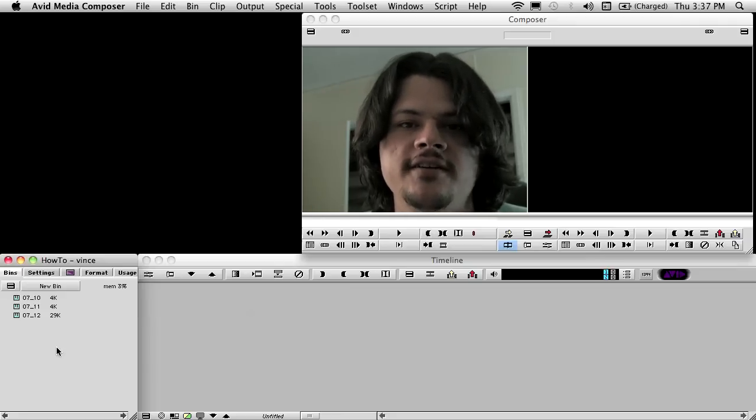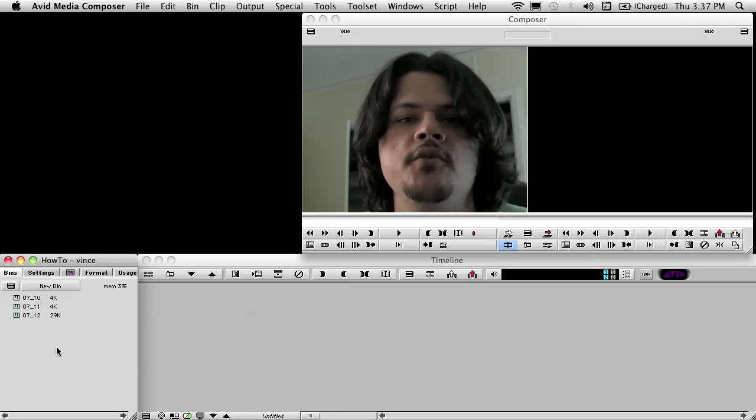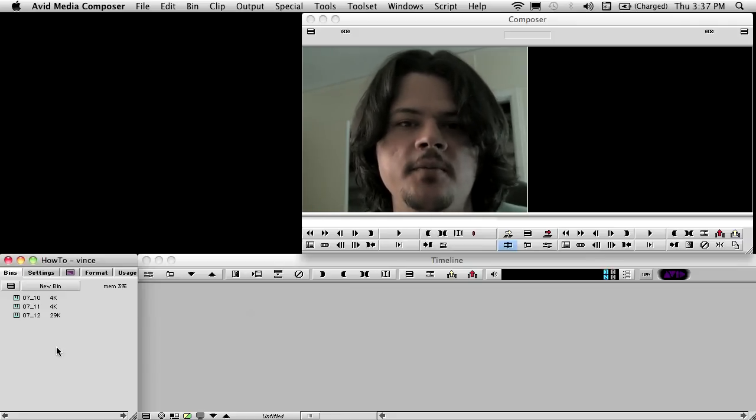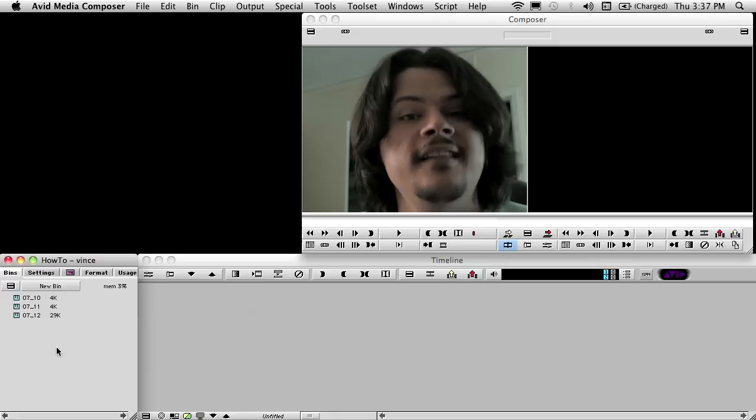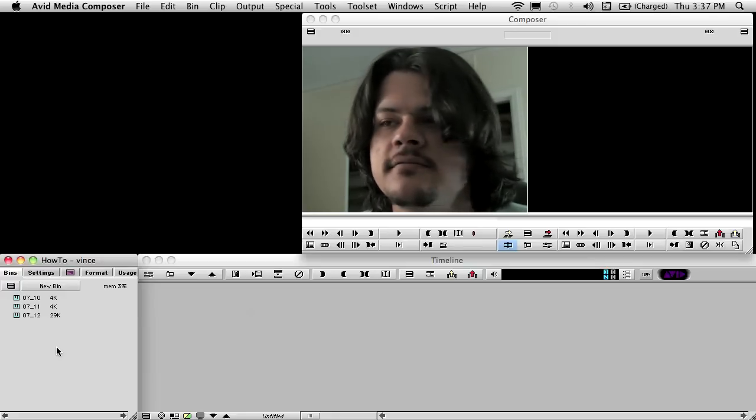Hey everybody, Vince Rocha here. Today I'm going to show you how to multi-group in Avid Media Composer for reality television. Let's get started.